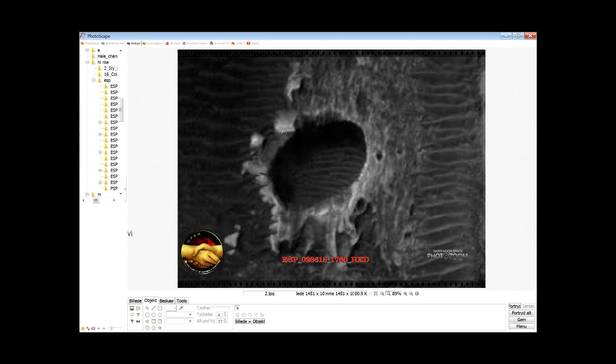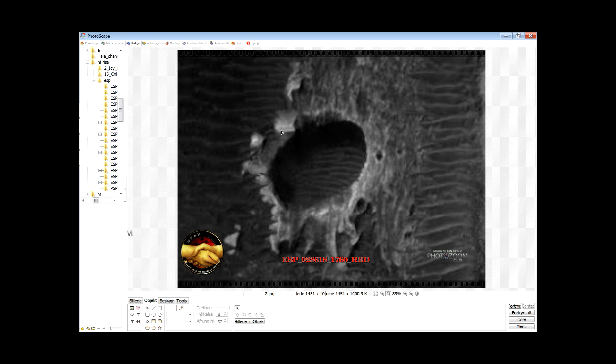And here you see this square building. You see the 90 degree corners and something that looks like a window here and window frames all the way over here. I am almost 100% sure that this is an artificial construction.